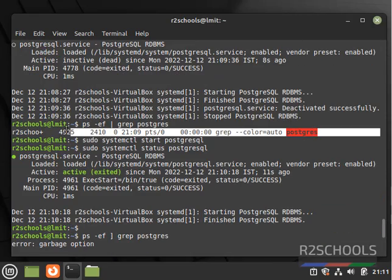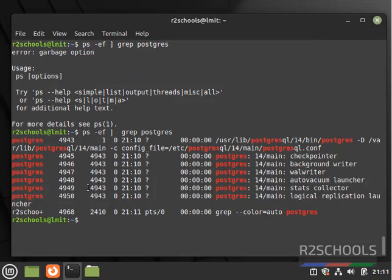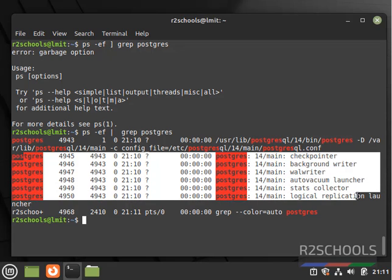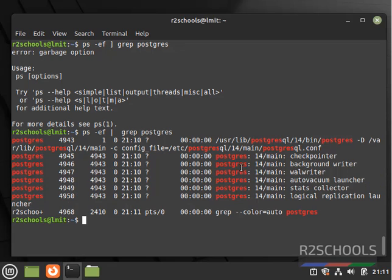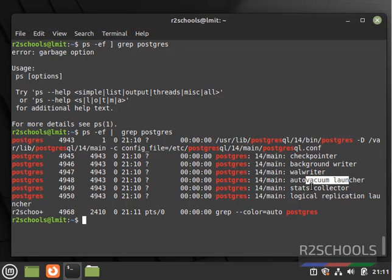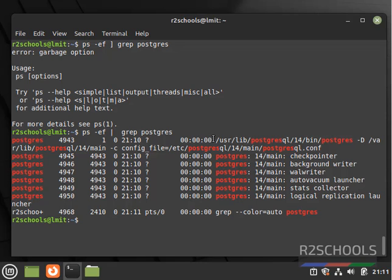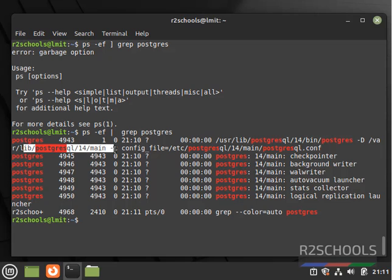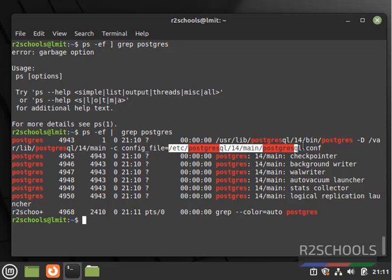Process is started. Before, it had given nothing. Now it has given the list of processes running for the user postgres — checkpointer, background writer, WAL writer, autovacuum launcher, stats collector, and logical replication launcher. This is the main directory, and this is the configuration files location.